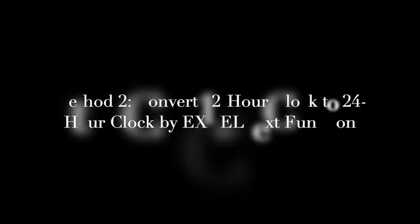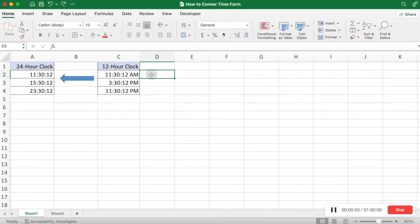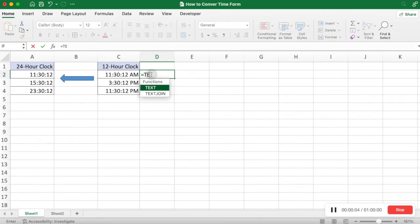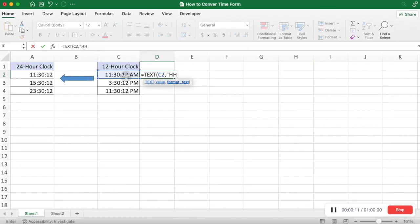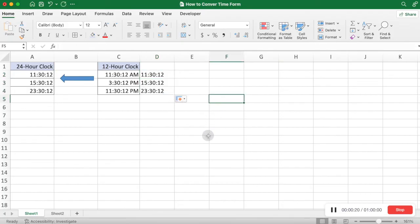Method 2: Convert from 12-hour clock to 24-hour clock using the Excel TEXT function. The TEXT function converts the value in the current format to the format we specify. The 24-hour format string is HH:MM:SS. Enter the expected time format and press Enter — the TEXT function will return the time in your expected format.